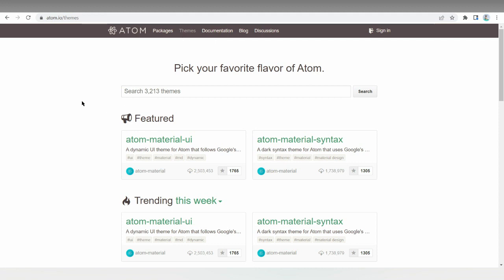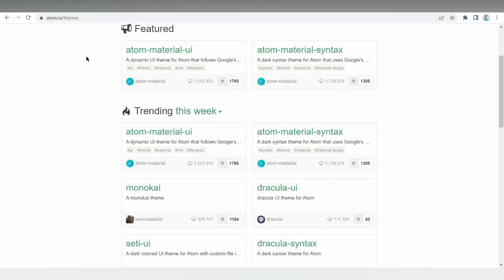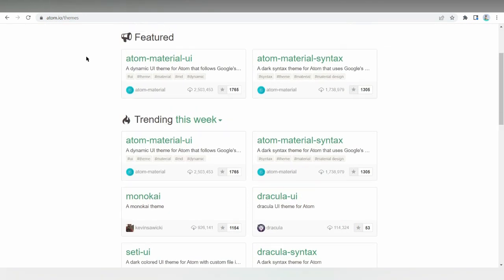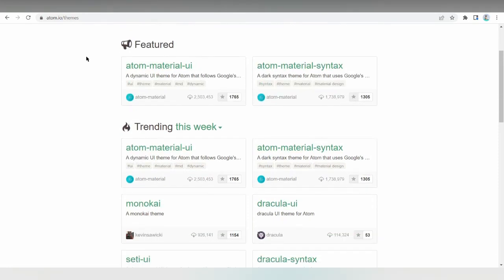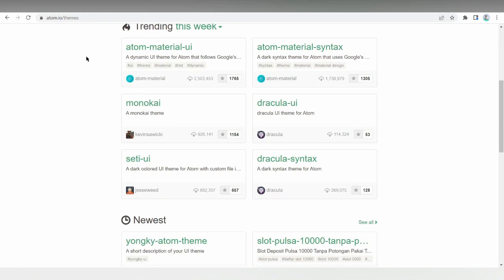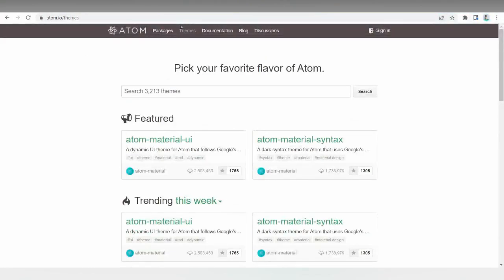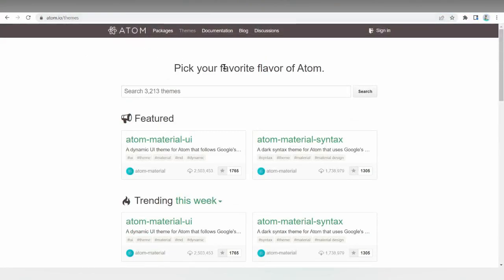First on my list is Atom. Atom is one of the most popular HTML editors in the market, and for good reasons. This open source code editor aims to offer premium tools while keeping them completely free.